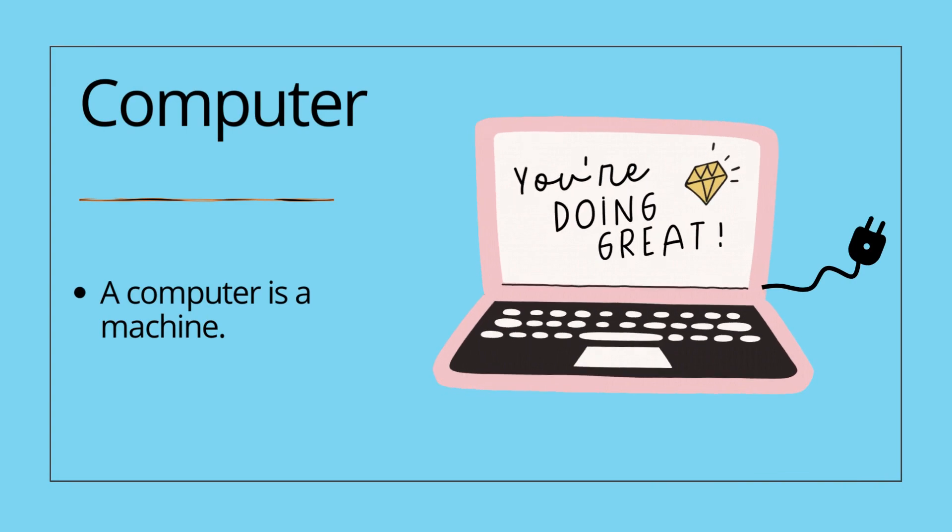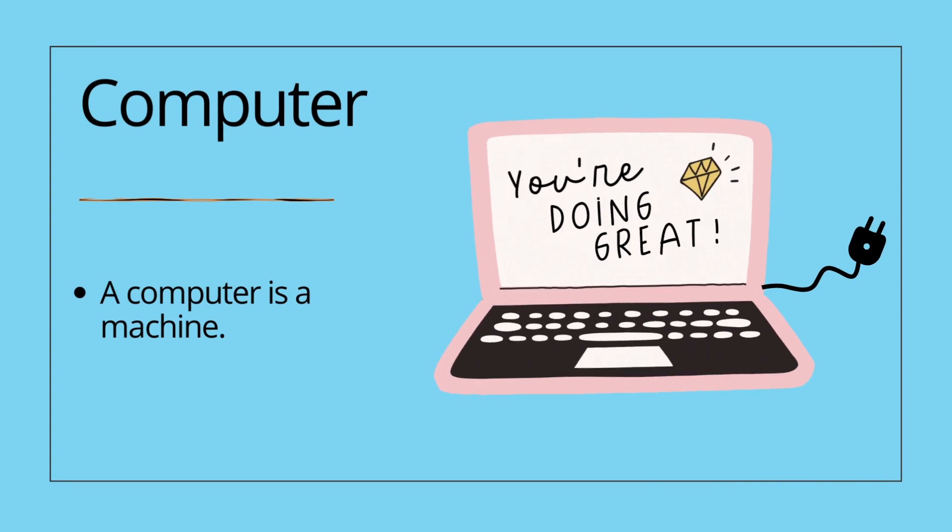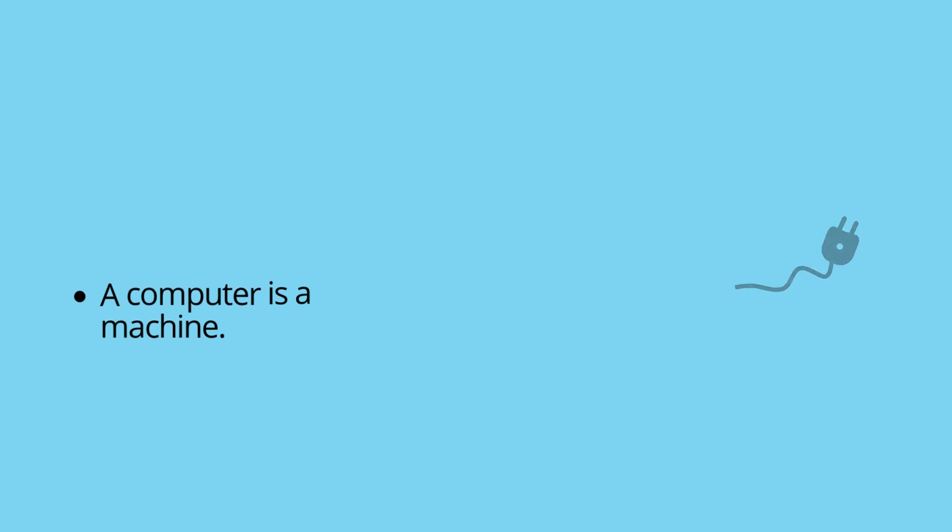A computer is a machine which works with the help of electricity.